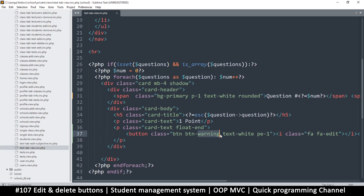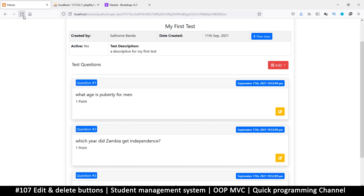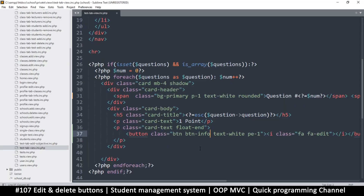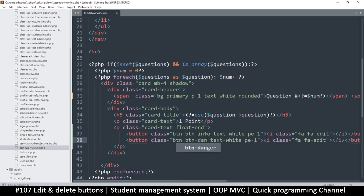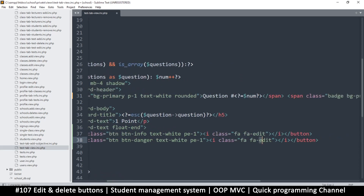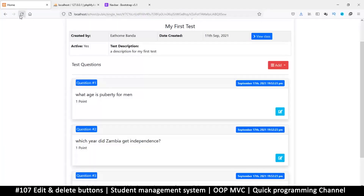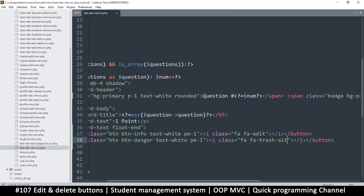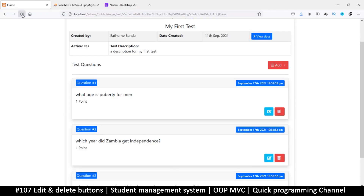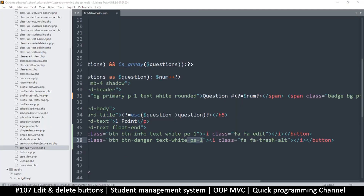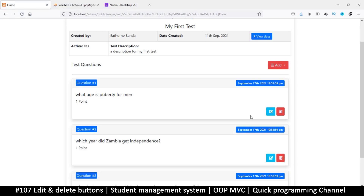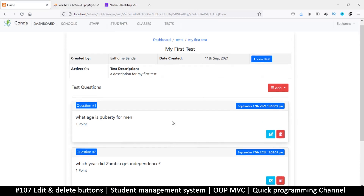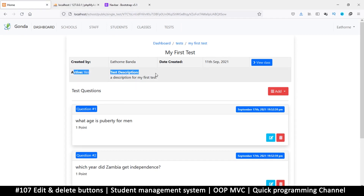If you don't like the color you can change it — let's try info, which is a bluish color. Maybe that's more your speed. I'll duplicate this and the second one will be danger because it's for deleting. I'll change the icon to `fa fa-trash-alt` — I like the alt version better. There we go. At least now we have an edit and delete button.